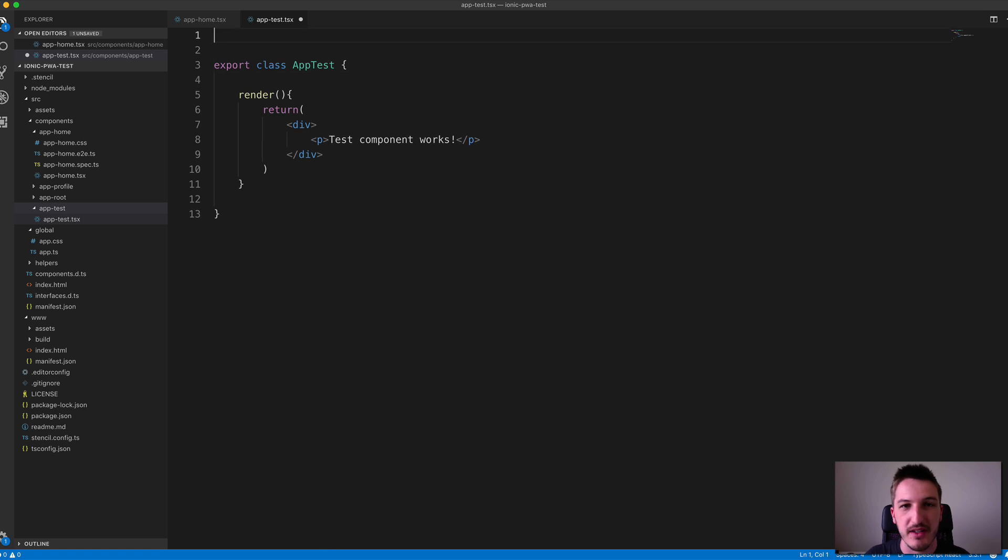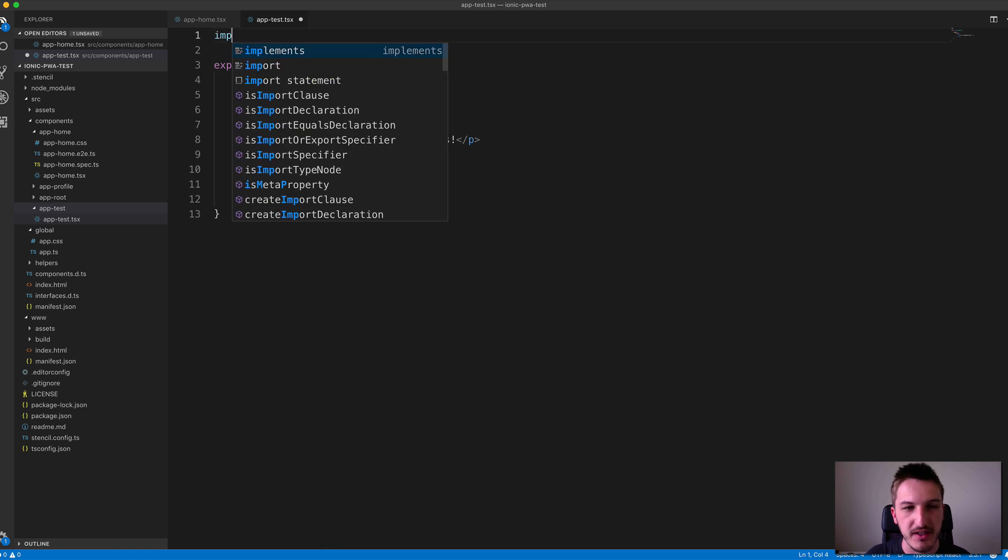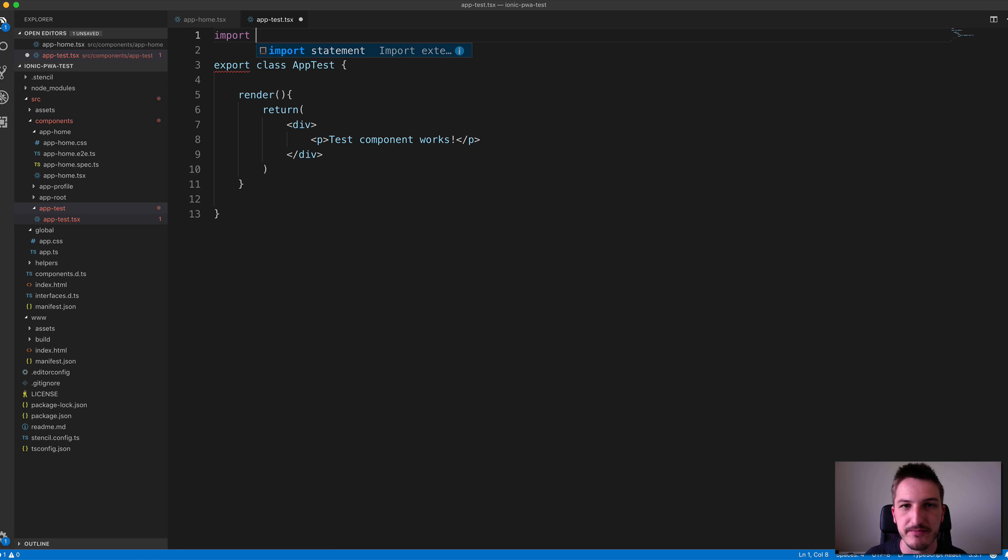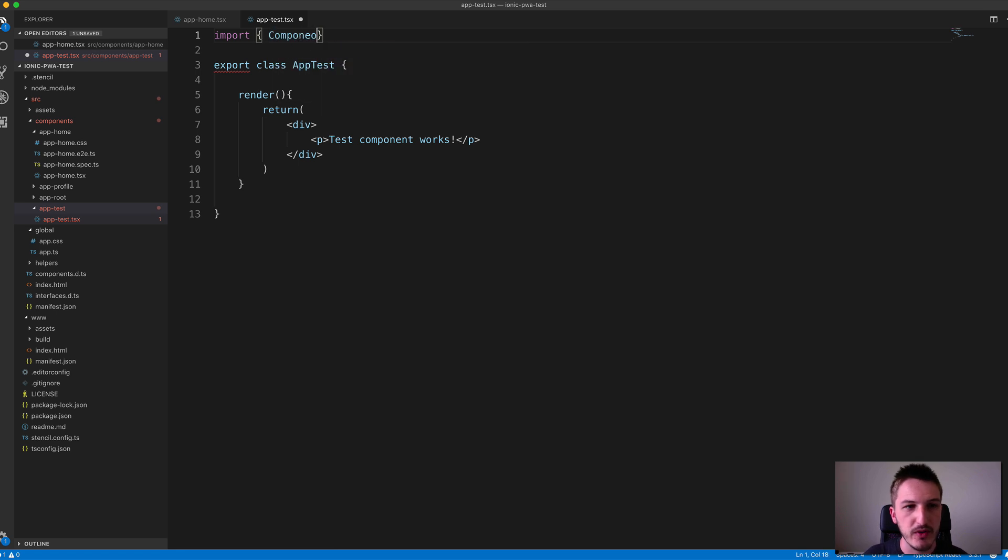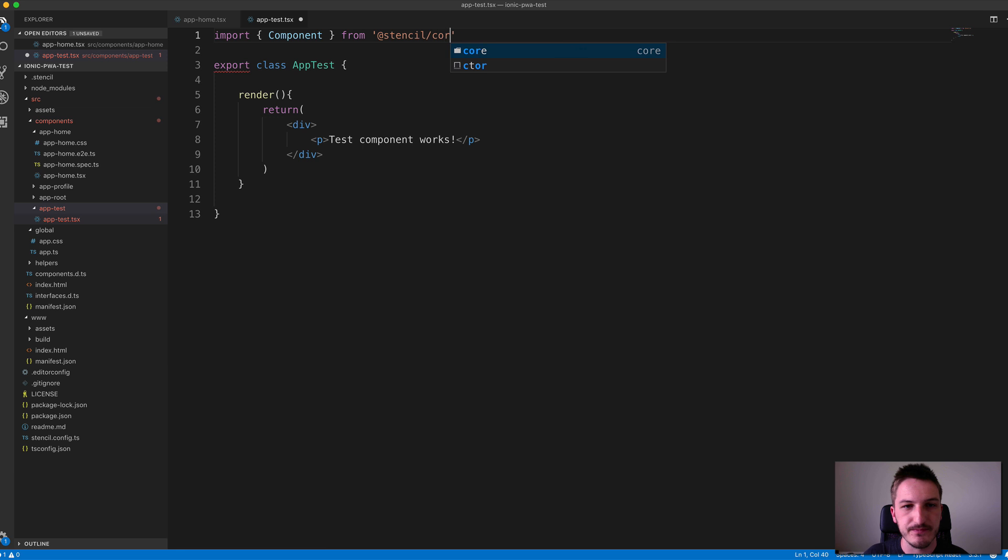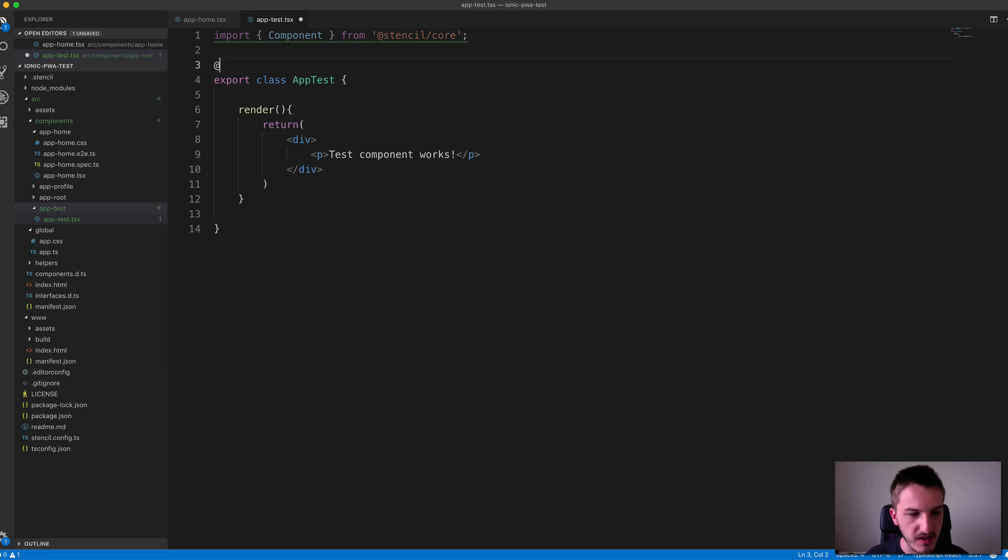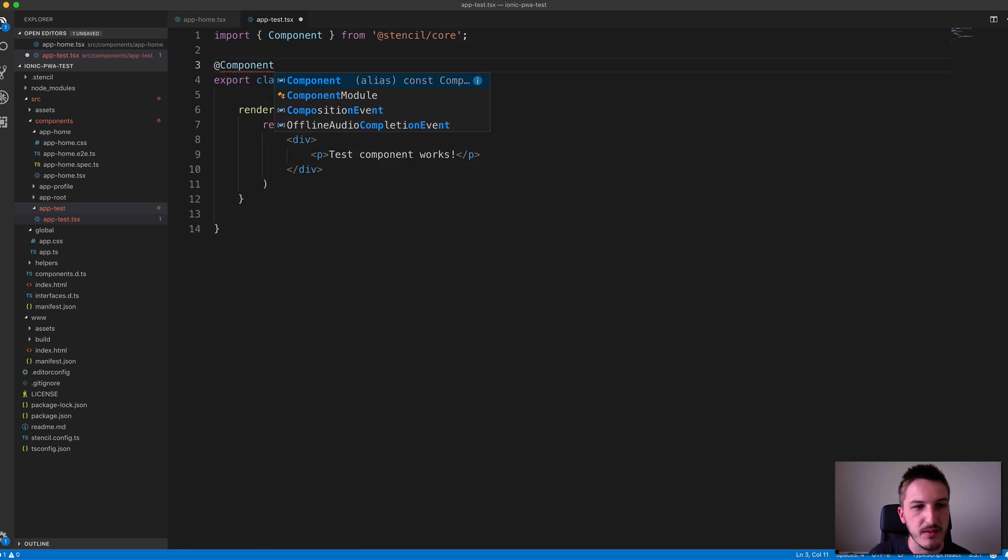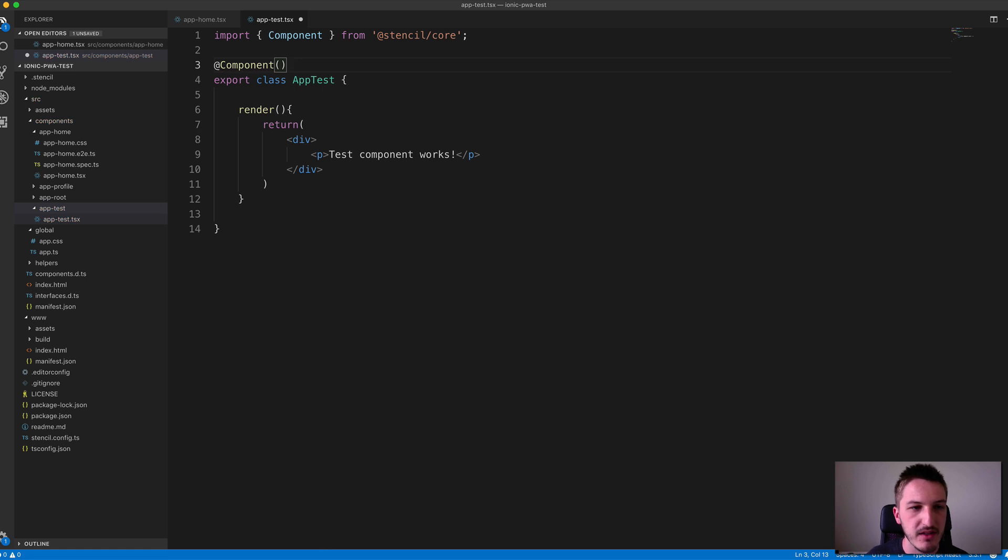We also need to use the component decorator that Stencil provides. If you're coming from an Angular background, this will probably feel very familiar. We just import Component, just as we would in an Angular application, except this time we import it from @stencil/core instead of @angular/core. Then we just decorate this class with an @Component decorator.